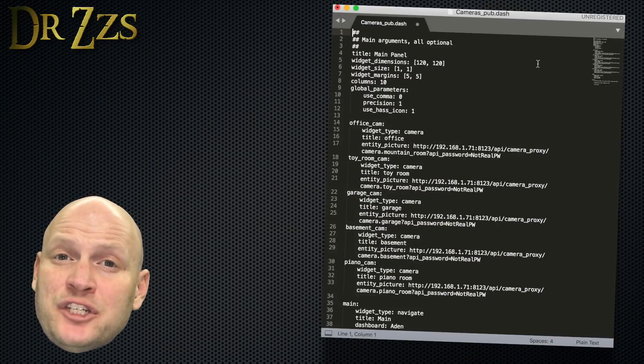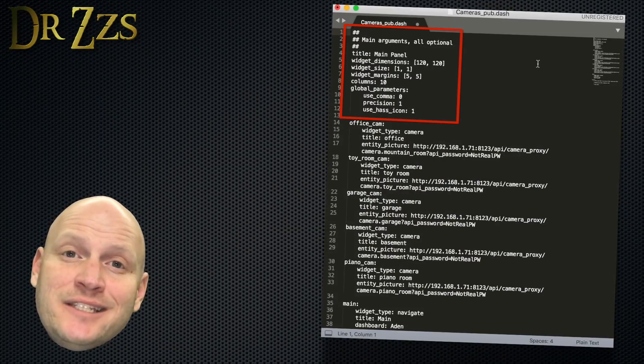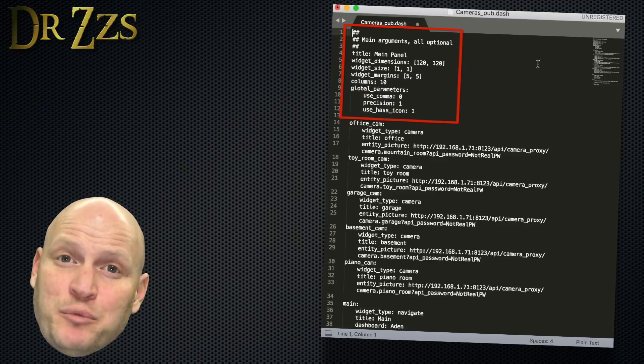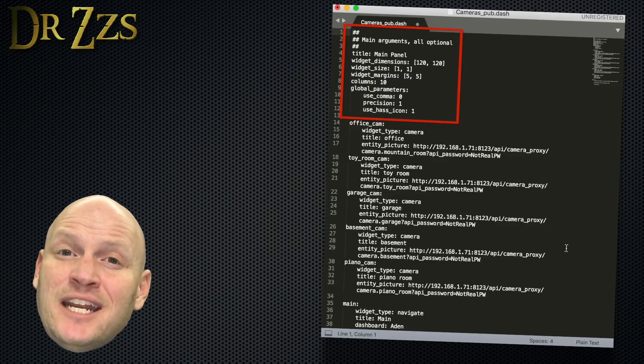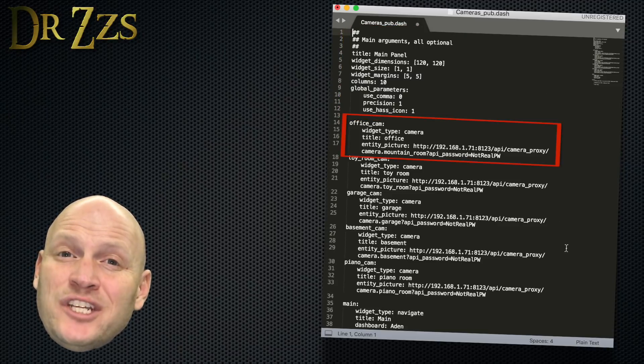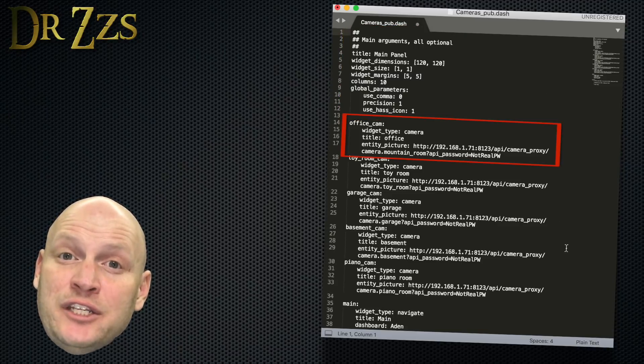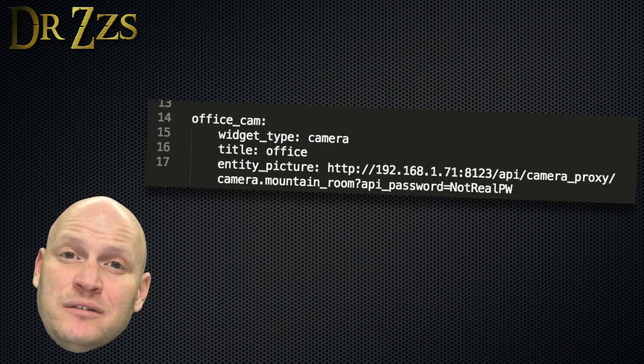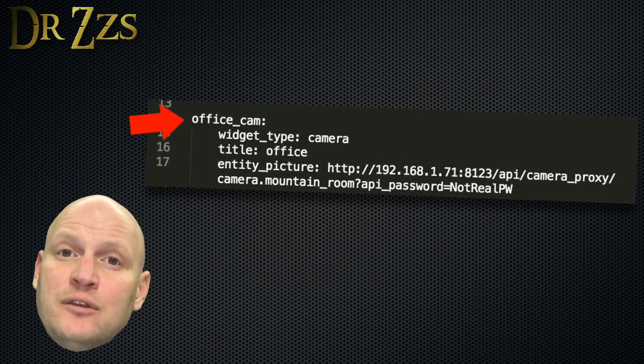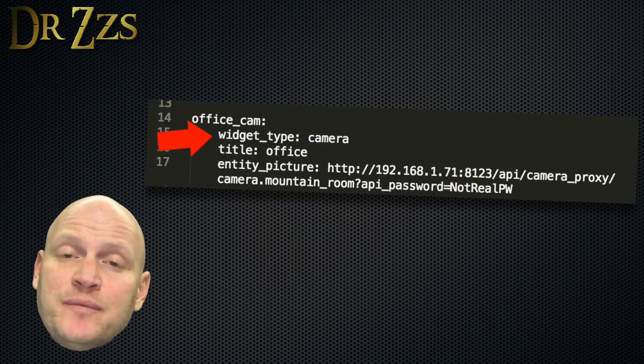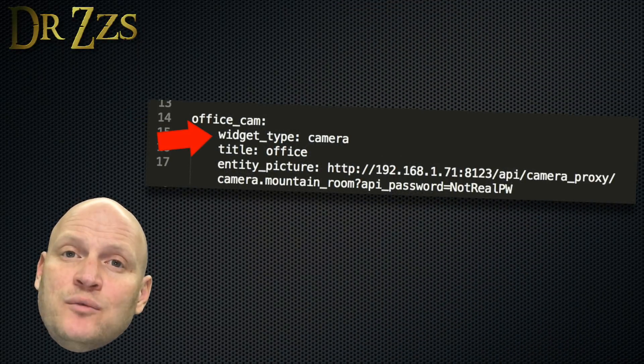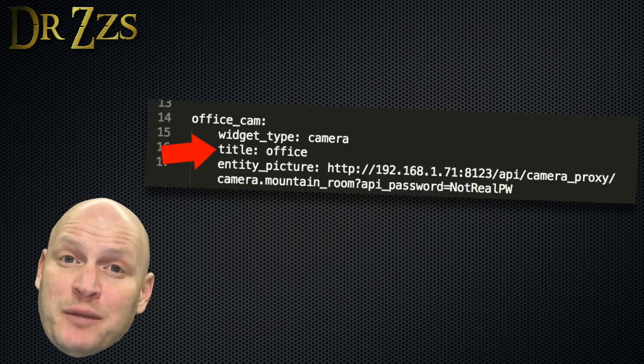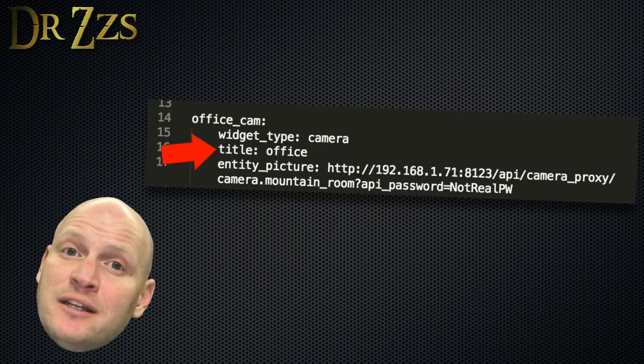The main arguments section at the top is the same as it is in my other dashboard, so I can just copy and paste it. Then I need to add a widget entry for each camera. You can call each widget whatever you like. The widget type is camera. Whatever you put for title will show up at the bottom of the image, but title is optional. You don't have to have it if you don't want it.